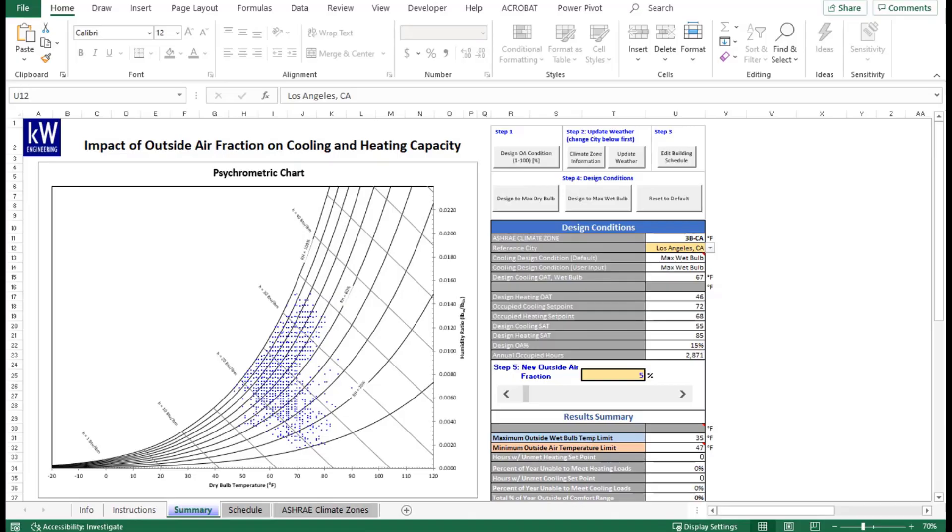Hello, welcome to KW Engineering's How-To on the Outdoor Air Ventilation Load Tool. I'm going to be guiding you through an example that shows you how to utilize our tool to analyze the impacts of outdoor air ventilation on your building.